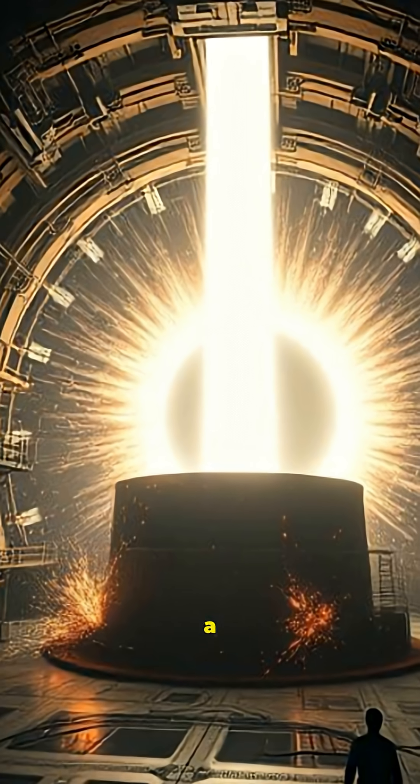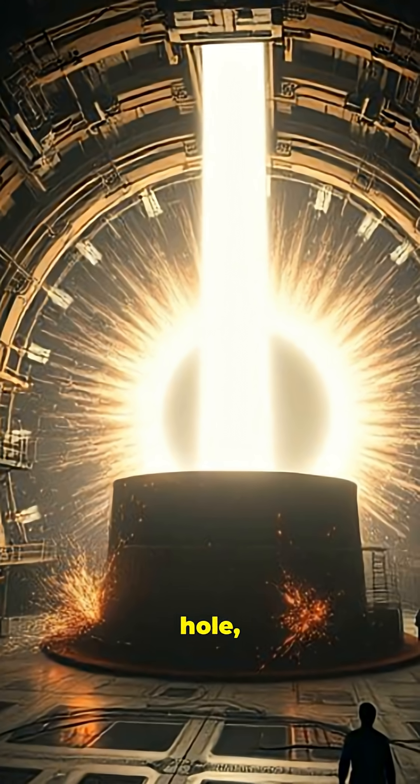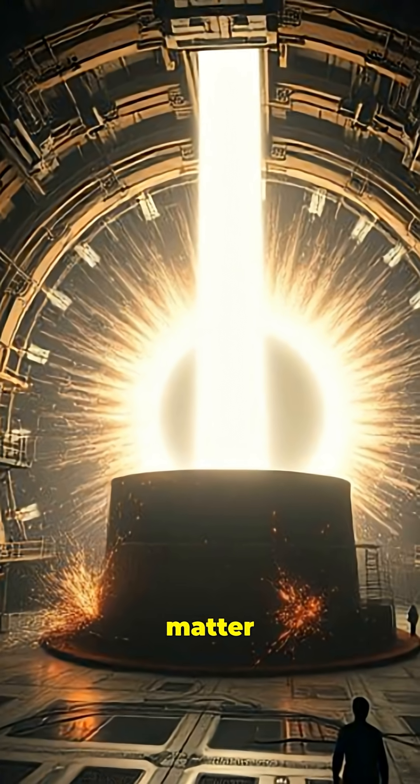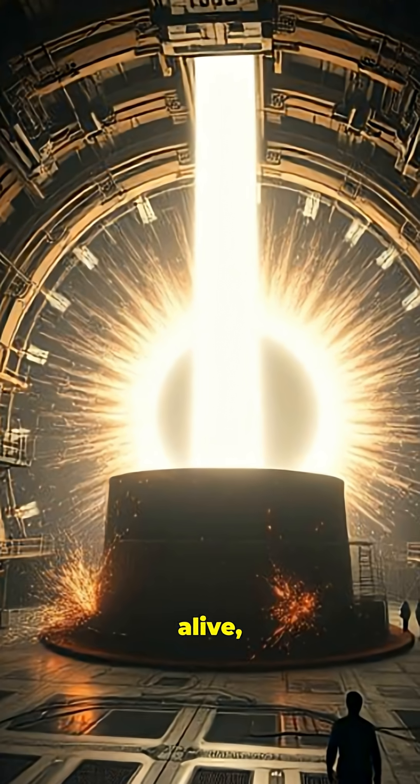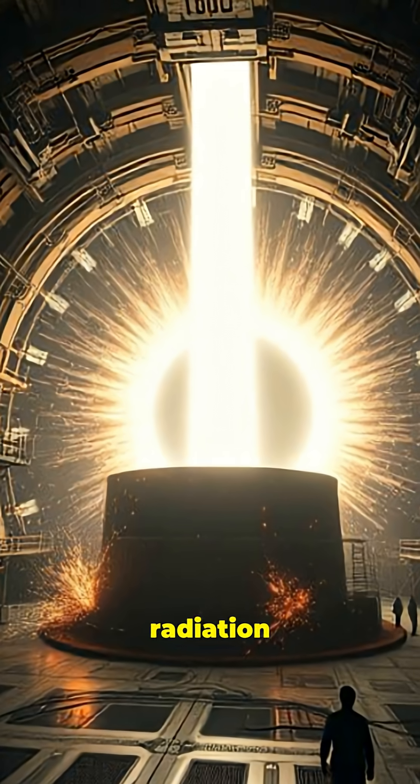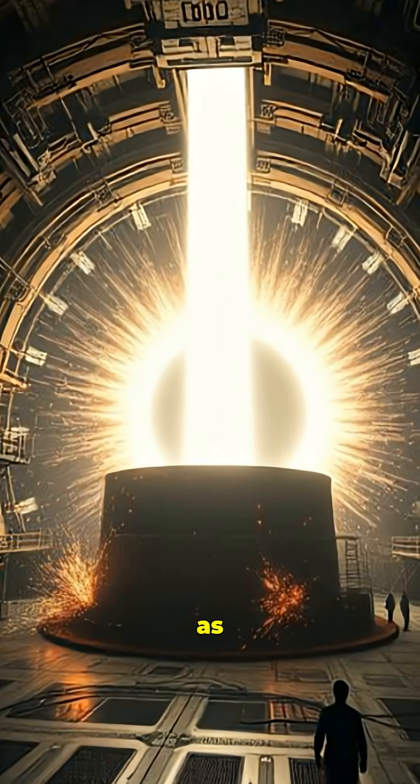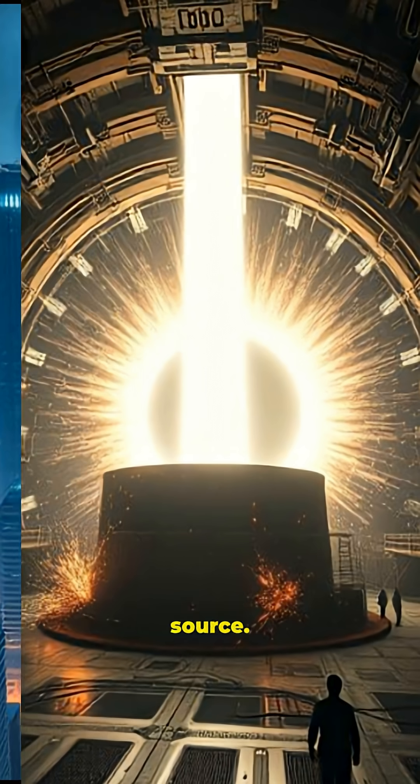In theory, we could trap a tiny black hole, feed it matter to keep it alive, and harvest its radiation as an endless power source.